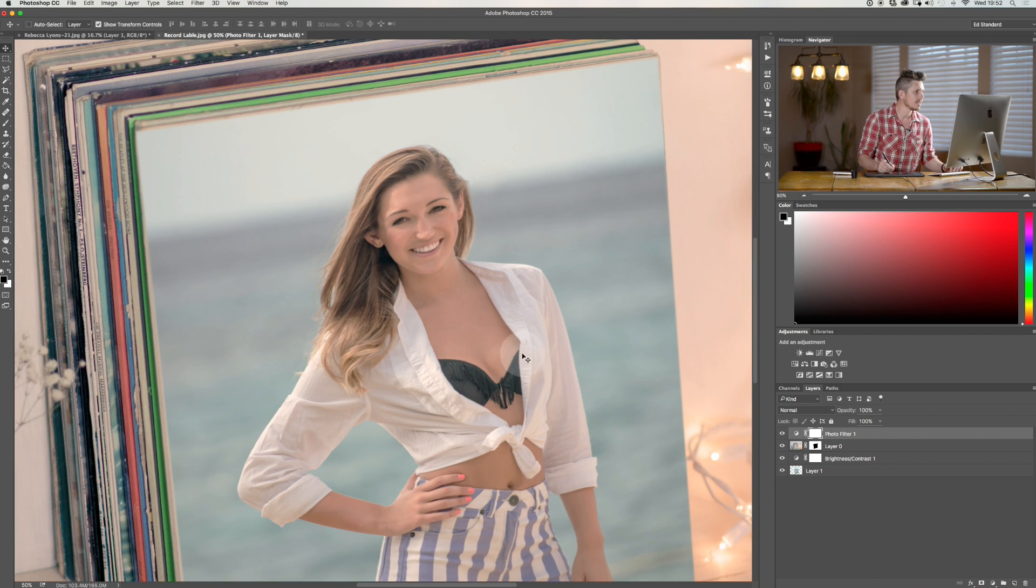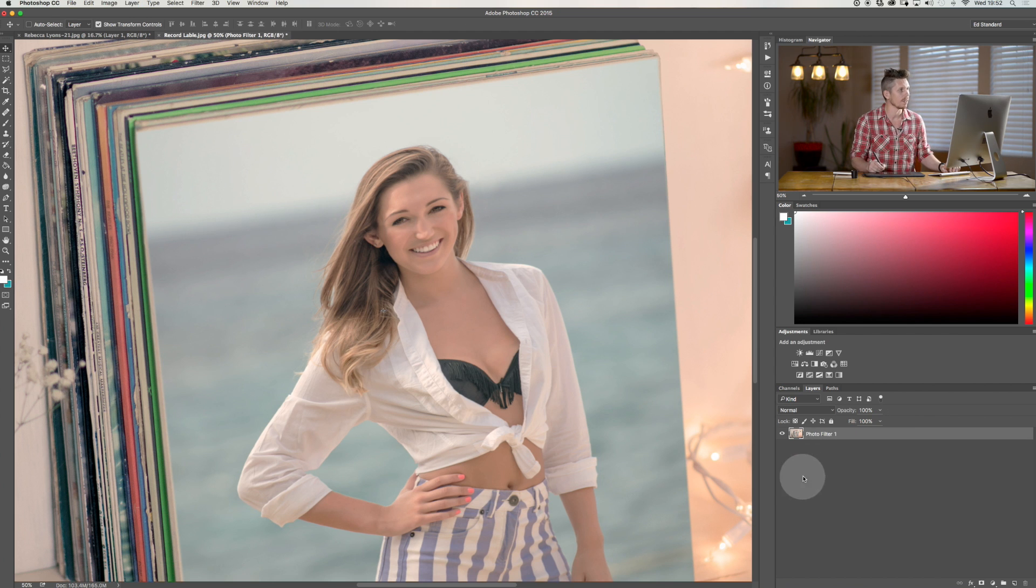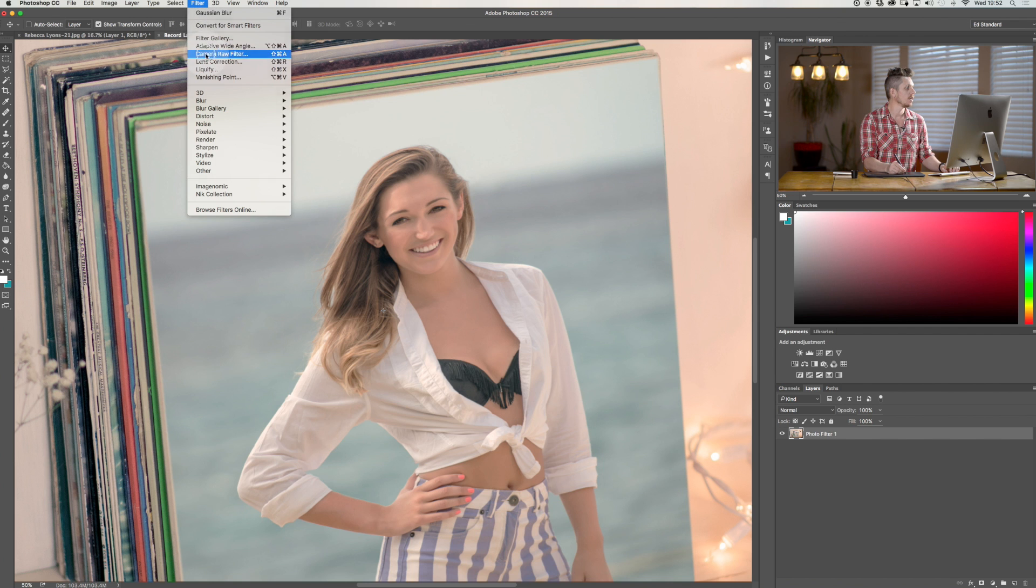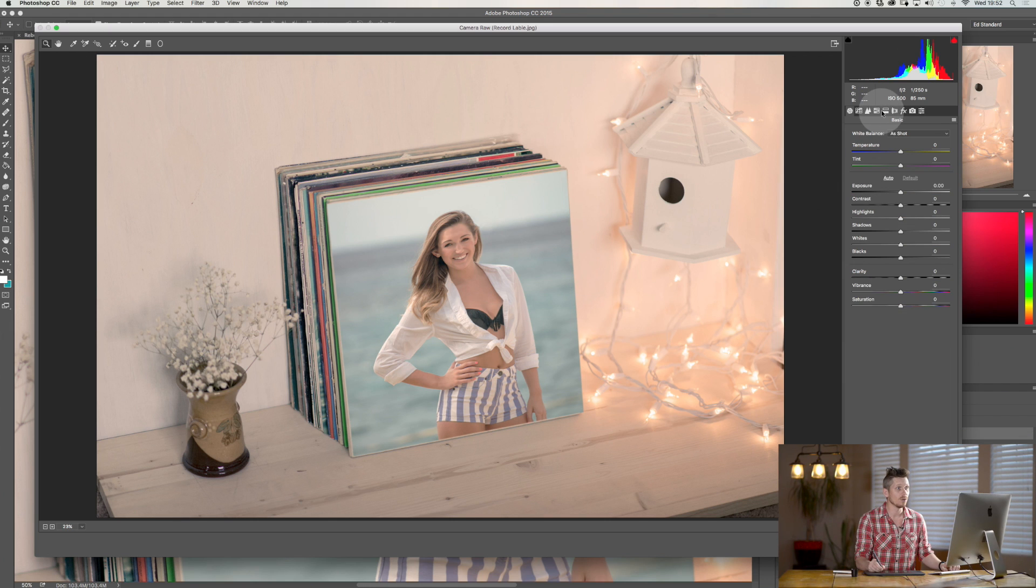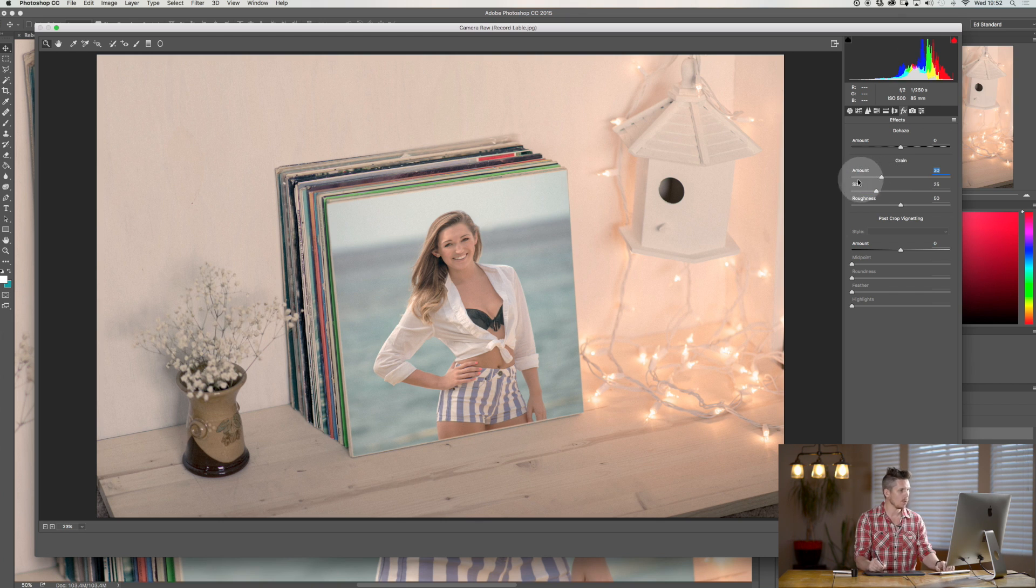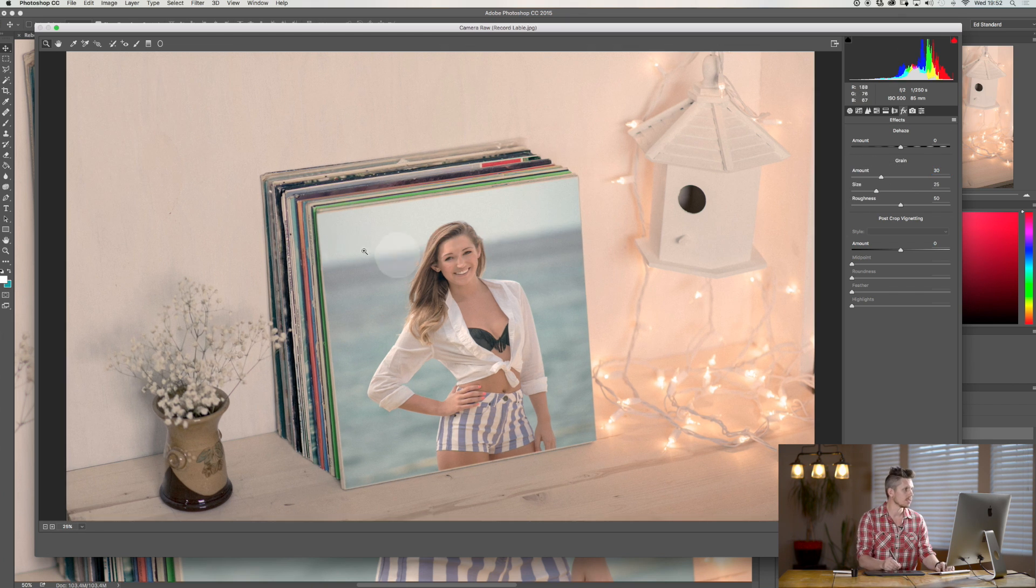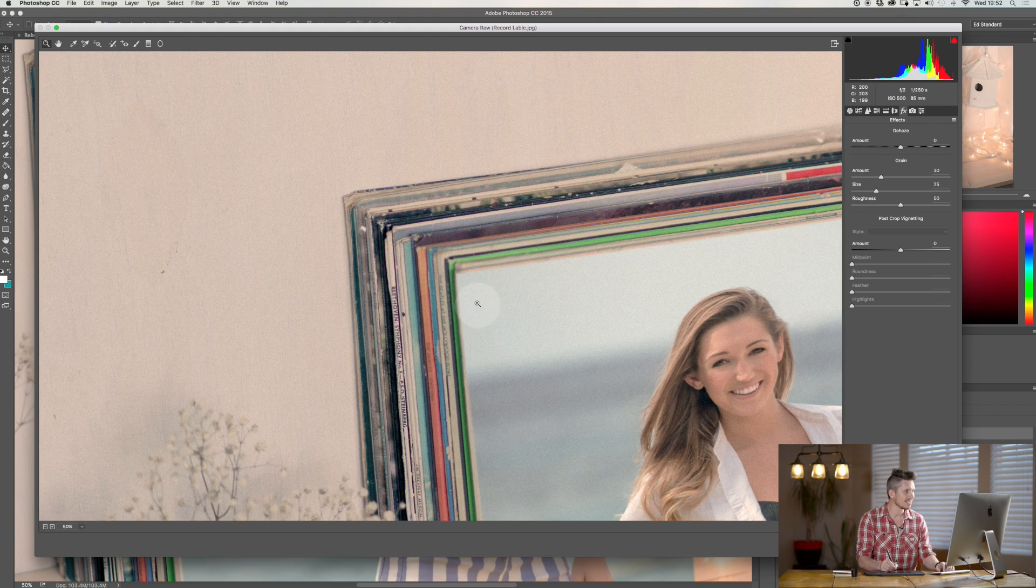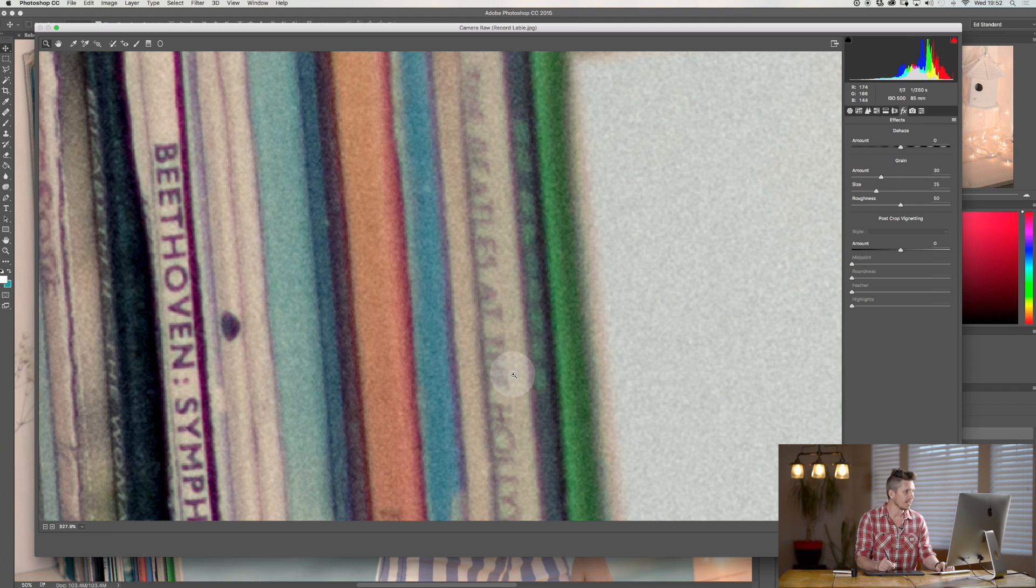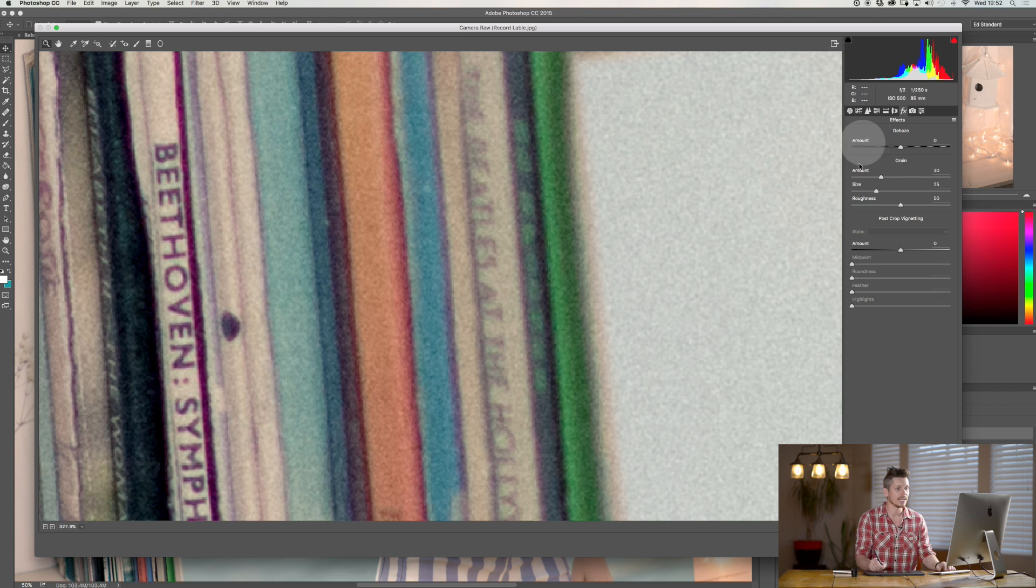And what I like to do in these situations to really pull it together is I'm going to flatten those. Command shift E is going to flatten all of those layers. And I'm going to go filter camera raw filter is going to load this up into camera raw. And then what I'm able to do inside effects is I'm going to add a little bit of grain. Okay. And now when we actually zoom into this, we can see that the grain goes over the entire image and really makes this fit together. You can see that this now completely blends beautifully together. Hit OK.